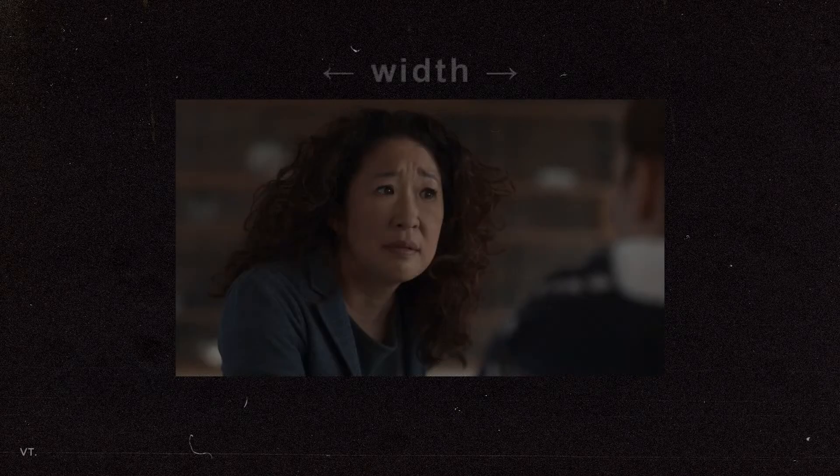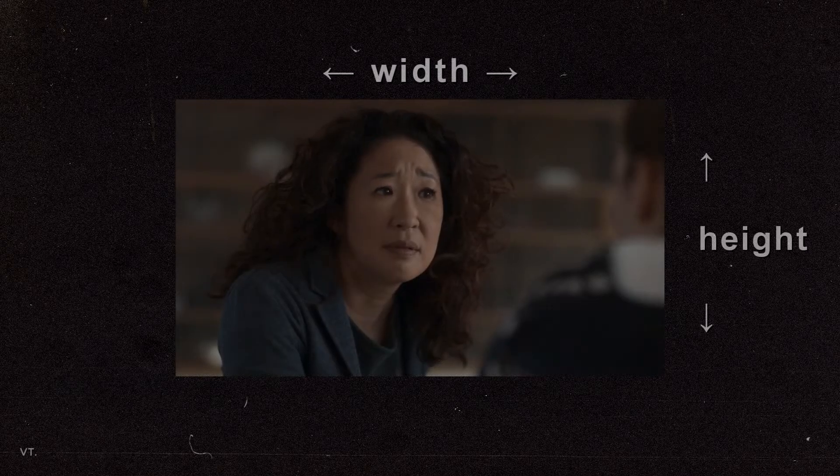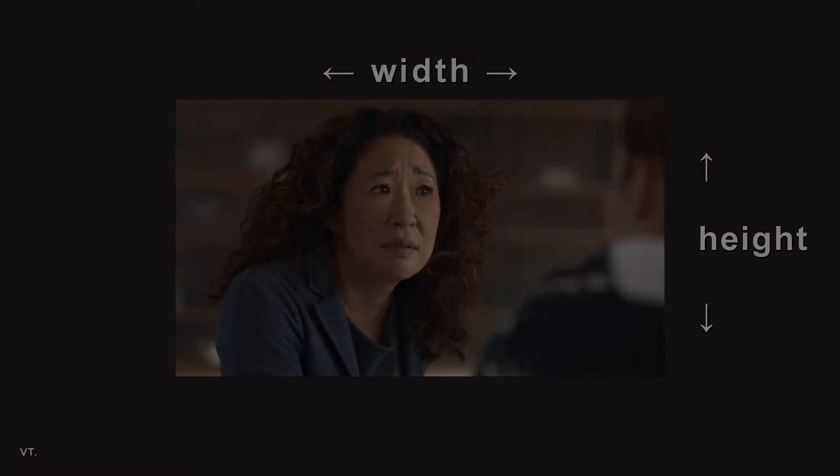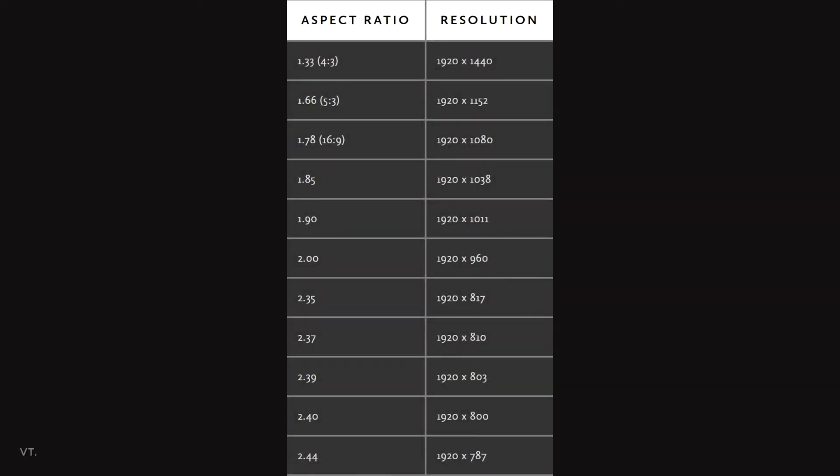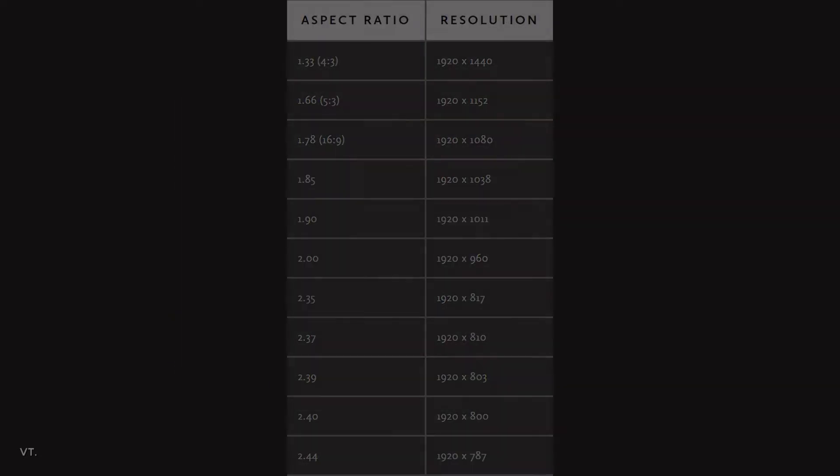Aspect ratio is the relationship between the width and the height of your footage. Here is a cheat sheet that I found online. The link is in the description.